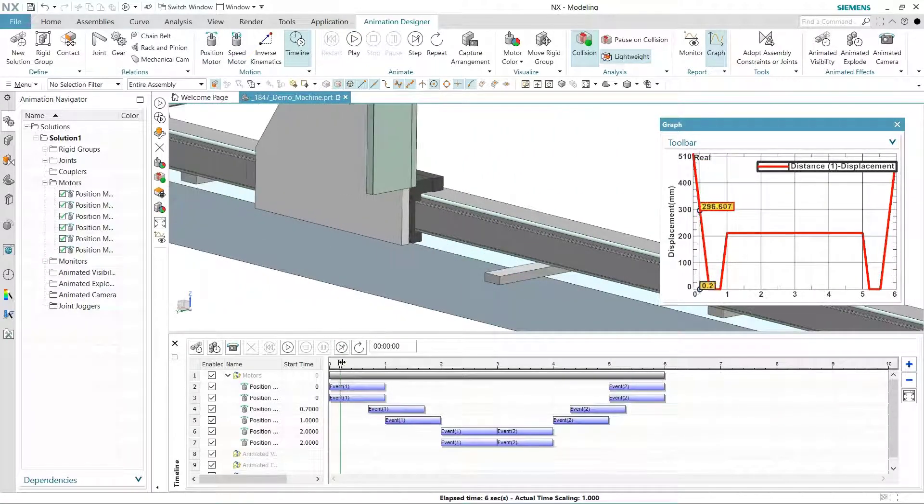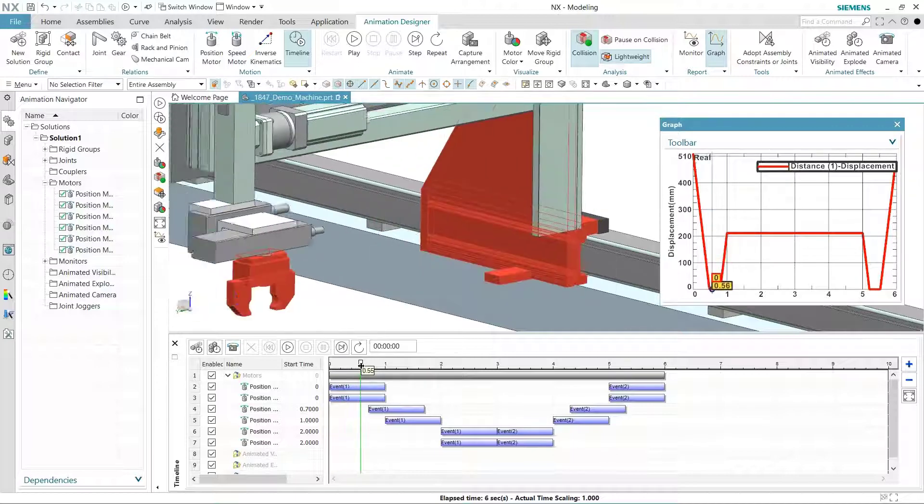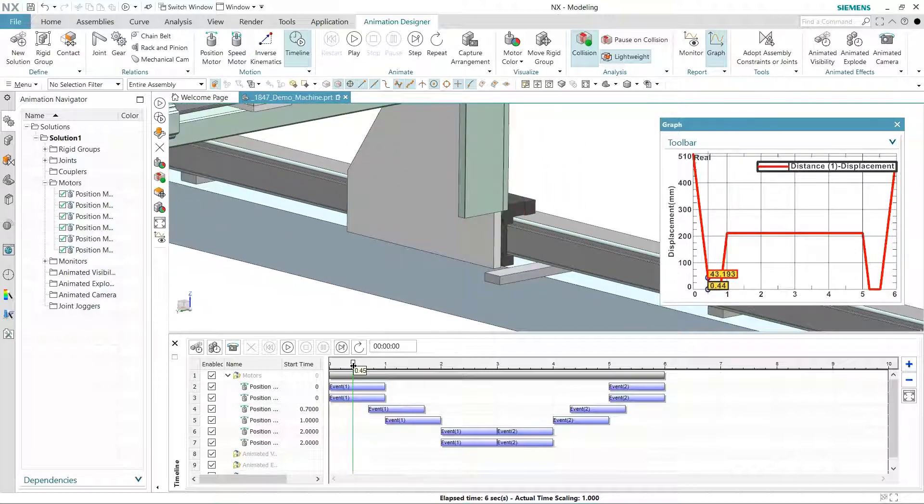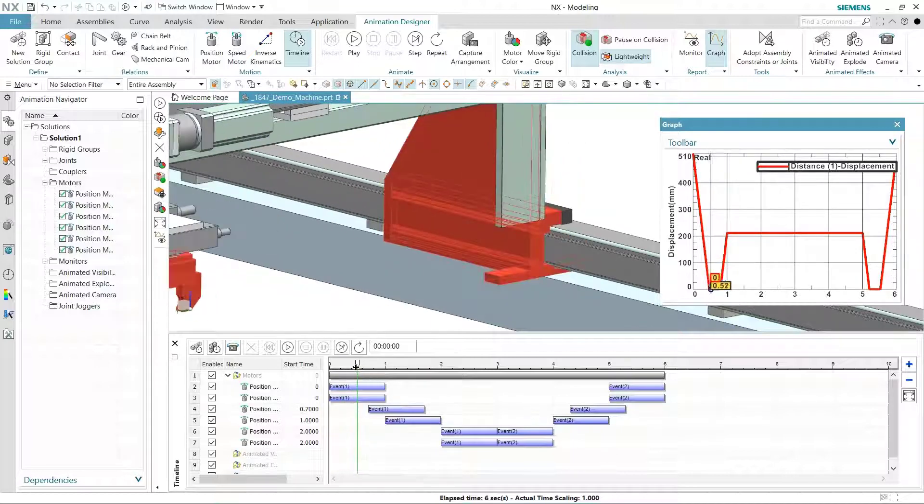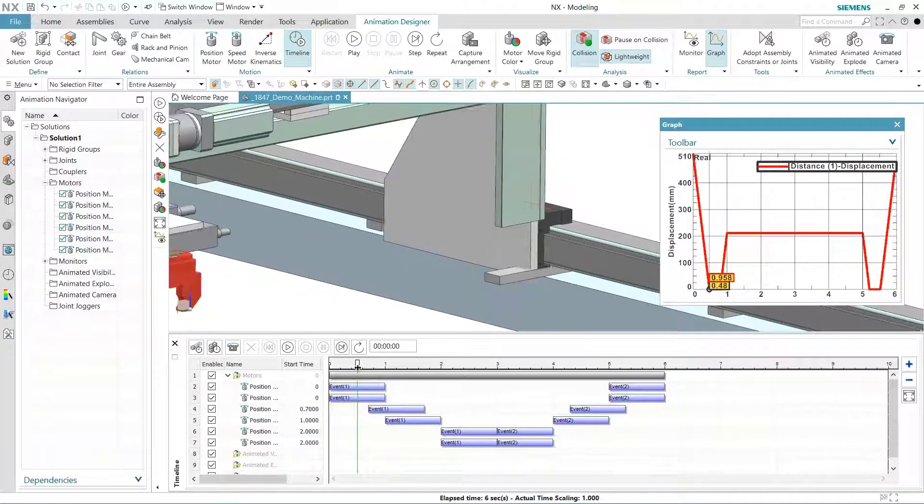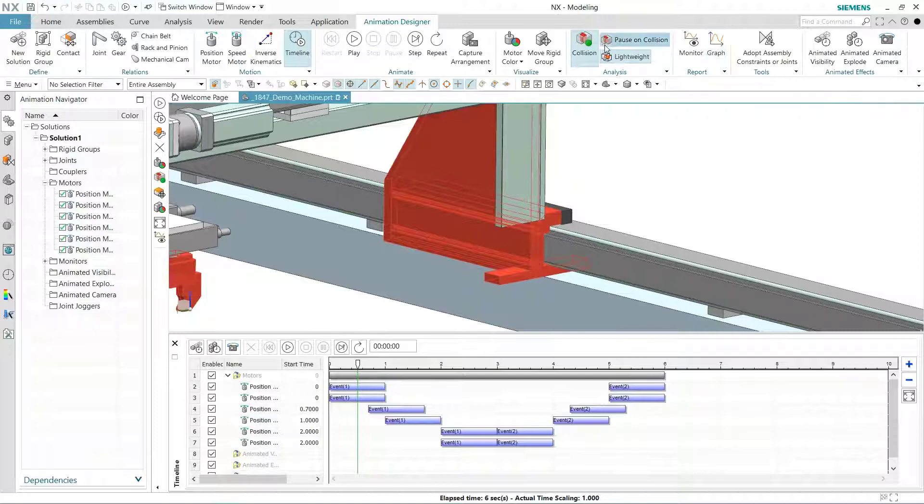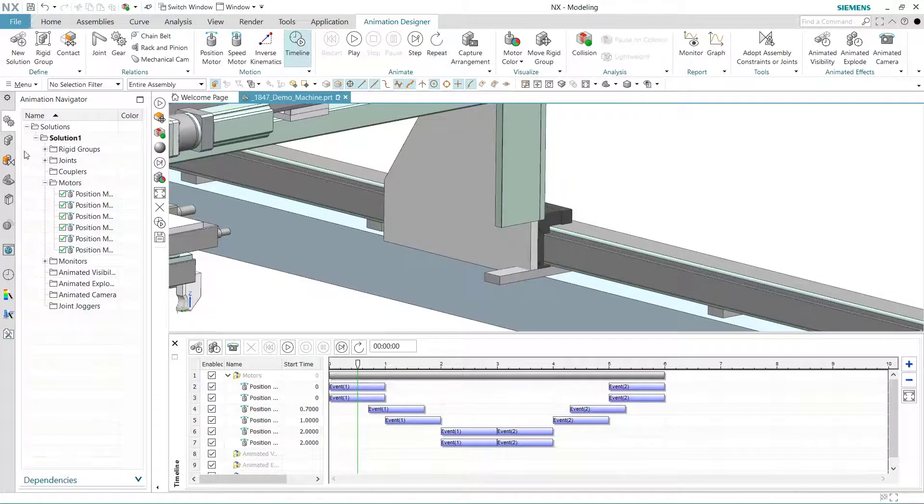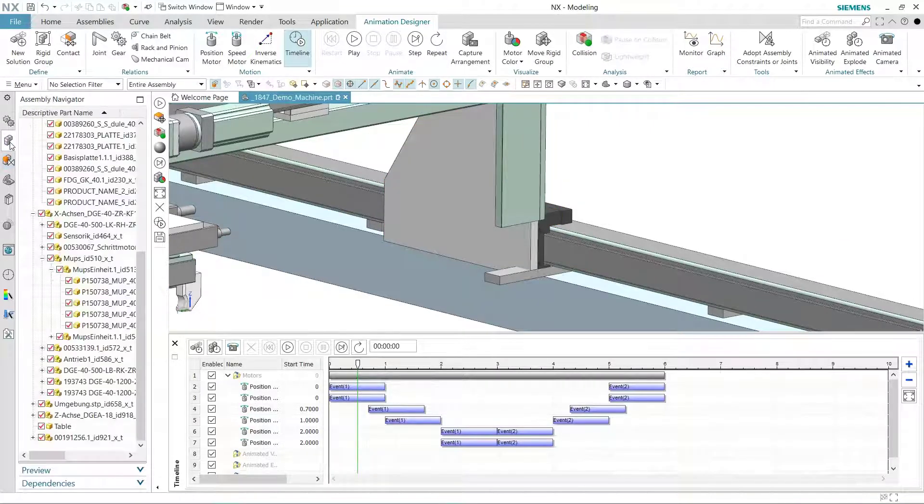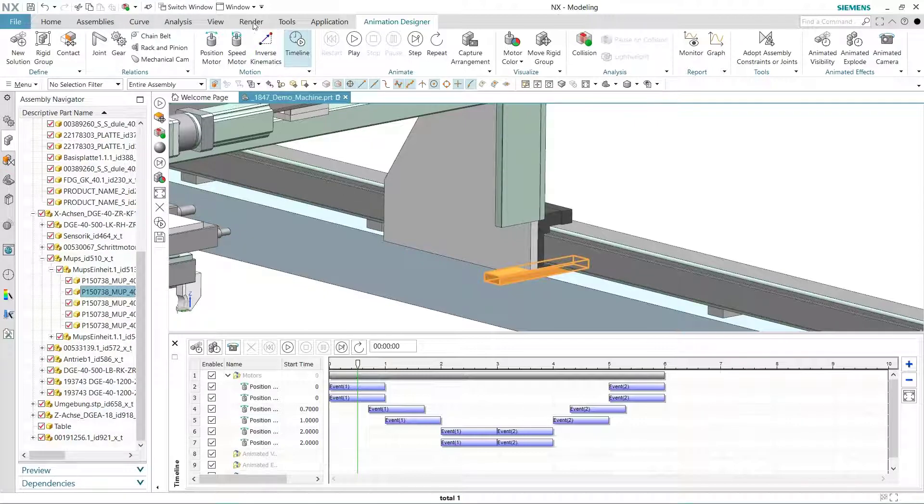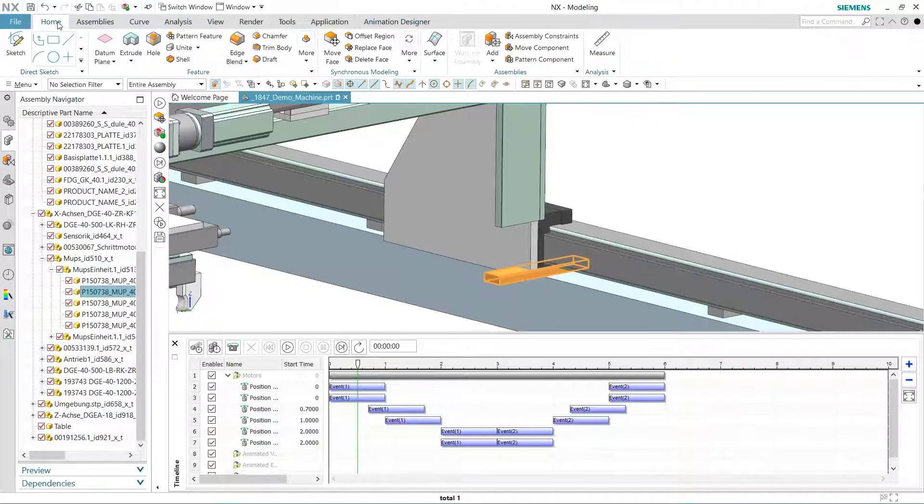Once done, we can plot this monitor on a graph and look for any trends, maximum or minimum values. Using the timeline cursor, we can advance the model to the point of interference. Note, there is an option to stop the animation on a clearance violation. Here we see the support bar protrudes into the slider's path.